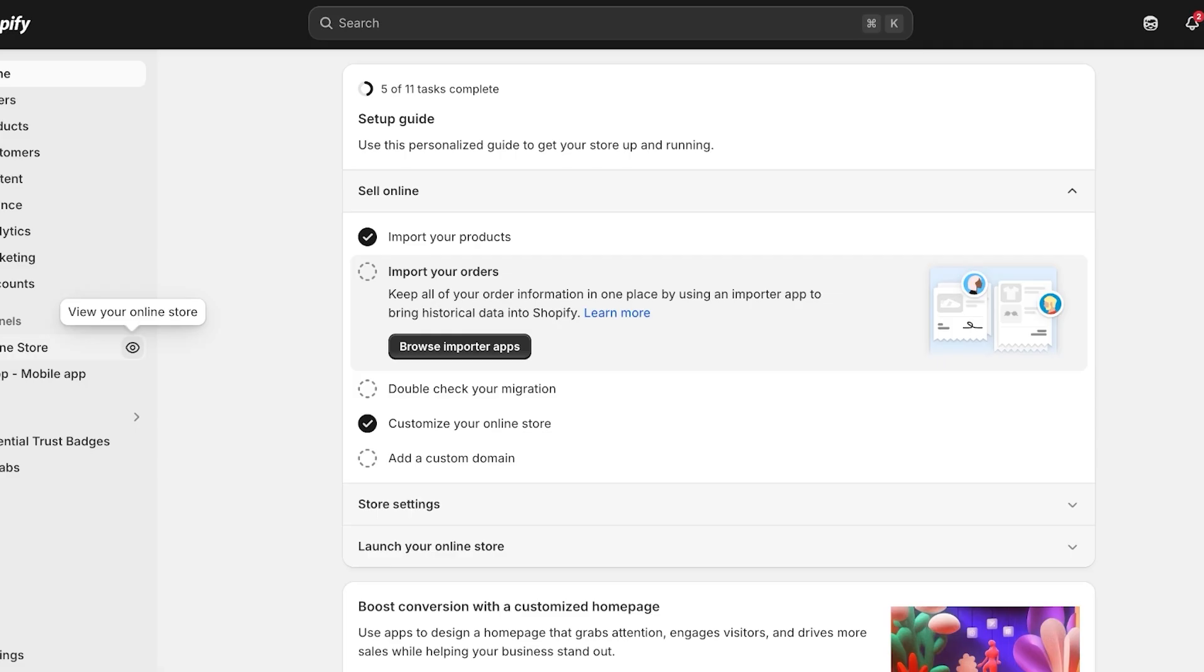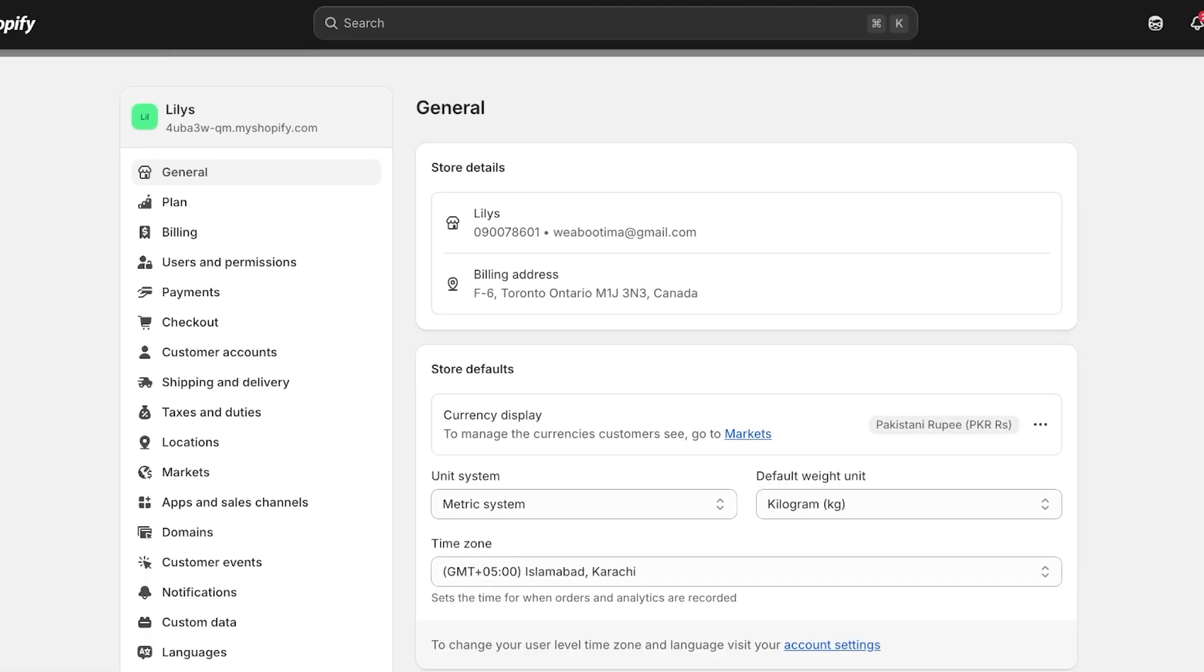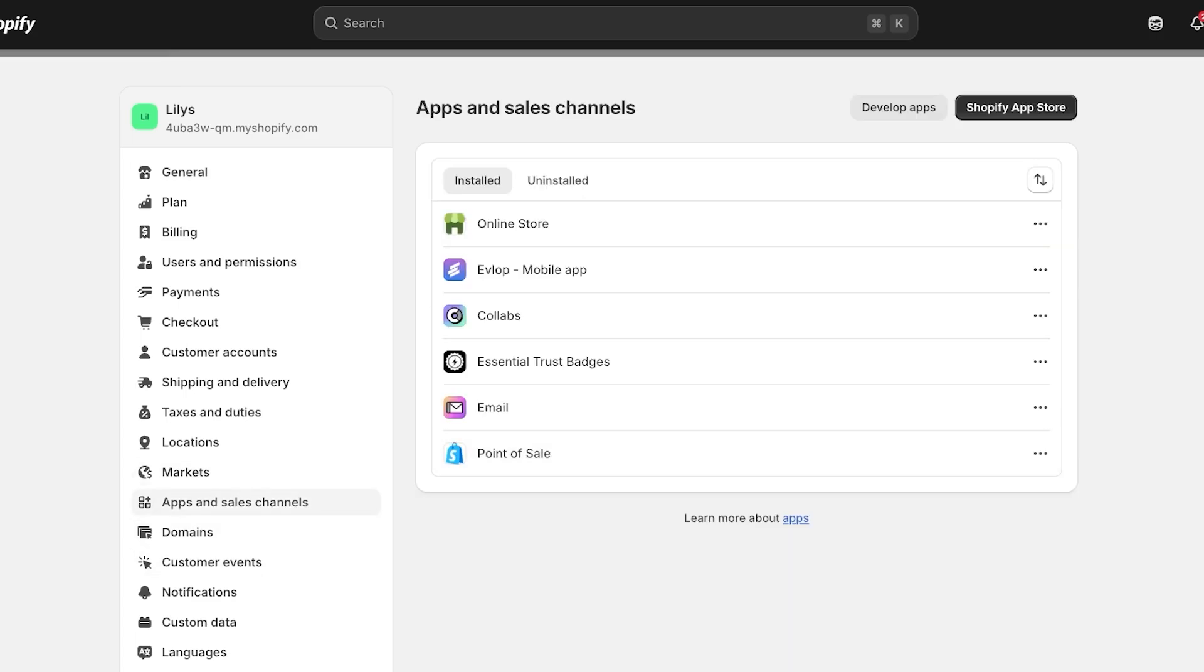Now, the first step to get started with building our 3D Shopify store is going to be to go into settings on the bottom left. Once you go into settings on the bottom left, you're going to go into apps and sales channels. Once you do that, you're going to open up the Shopify app store.